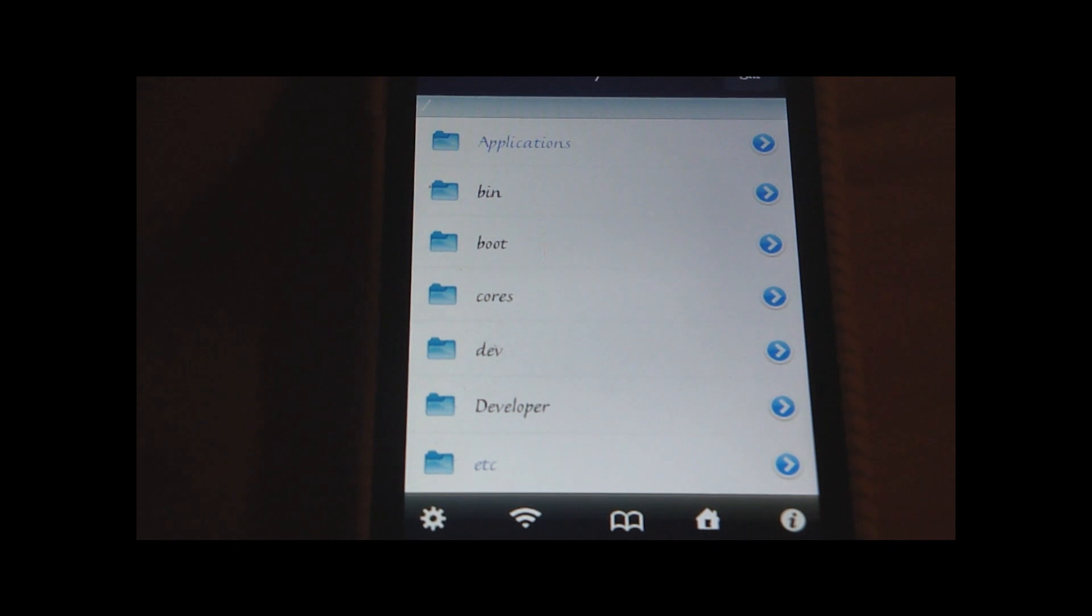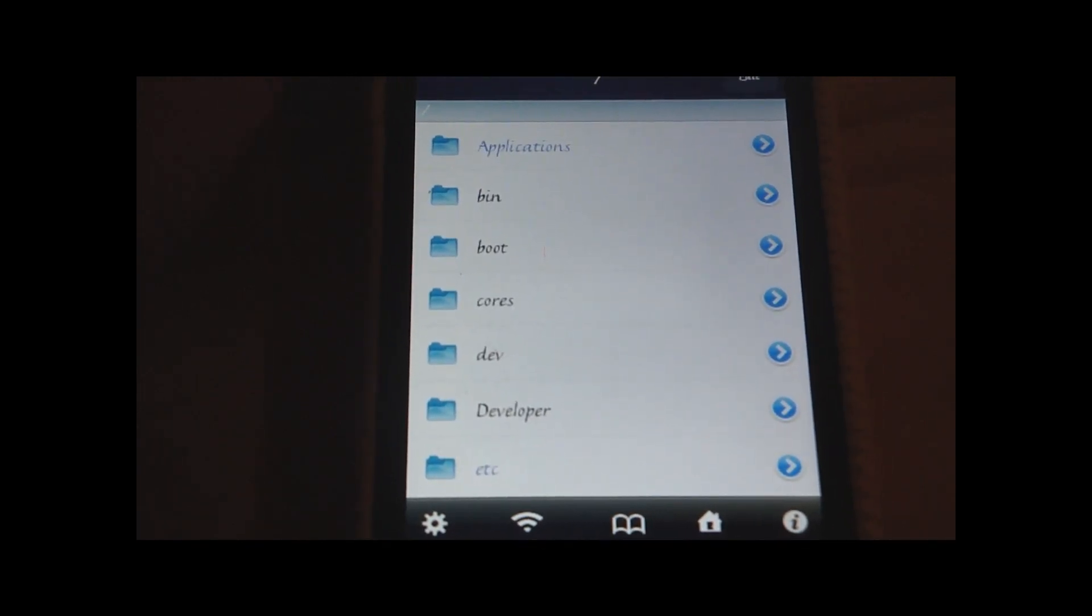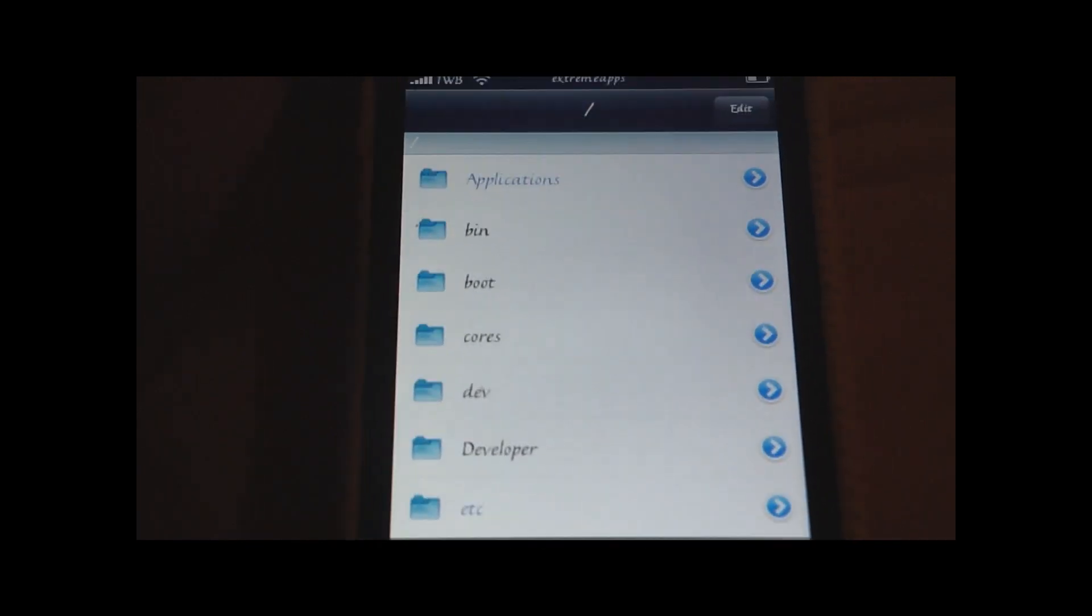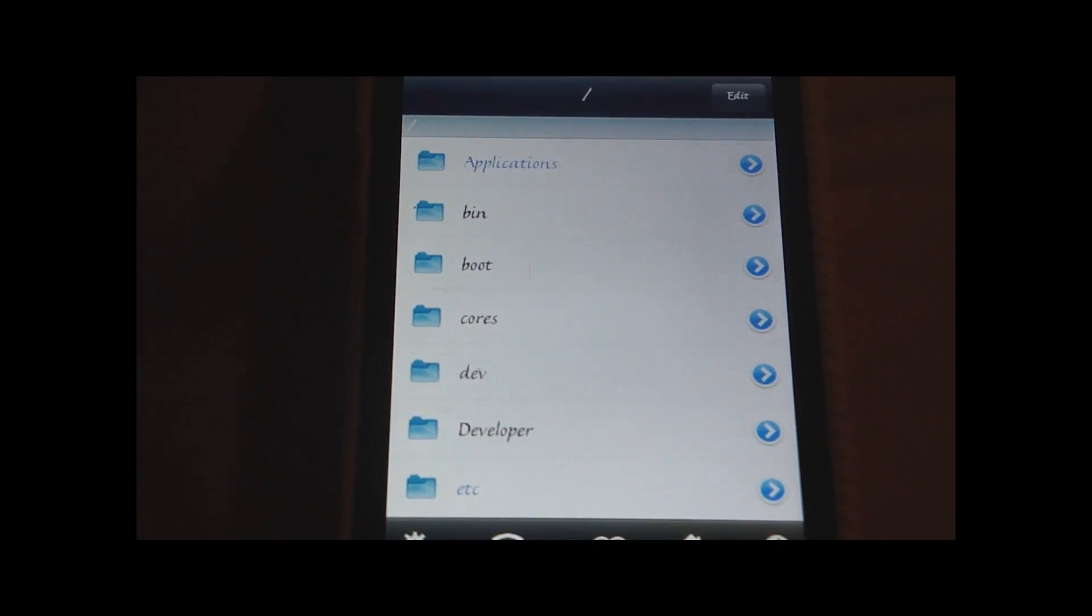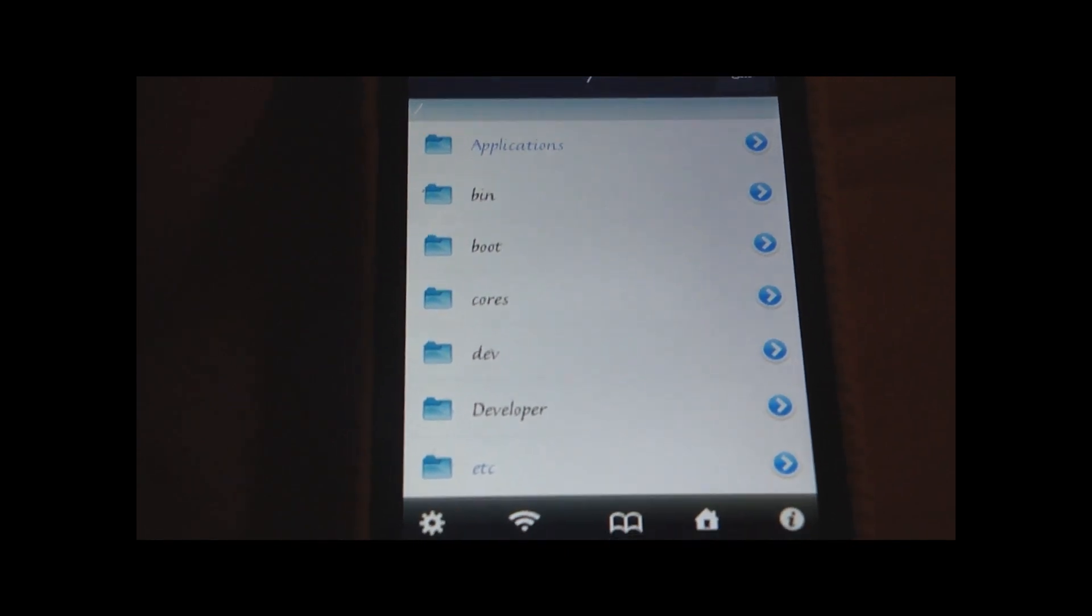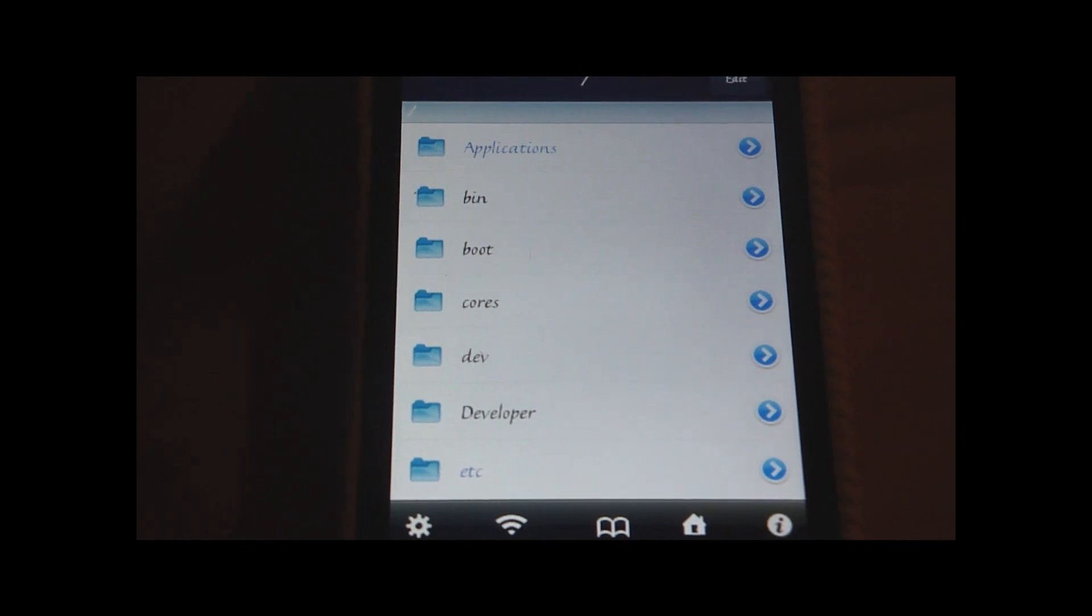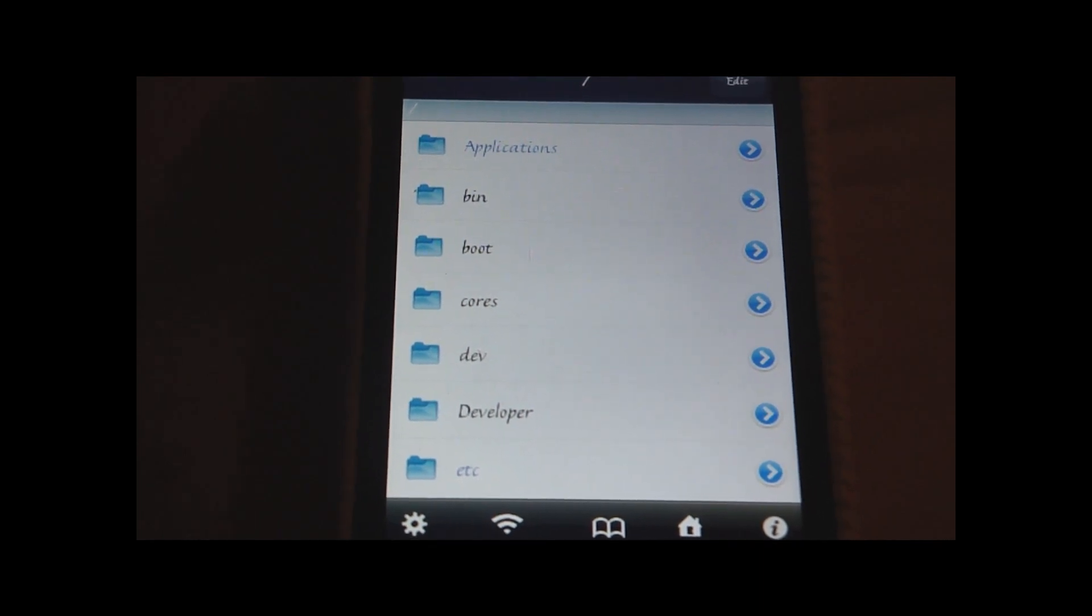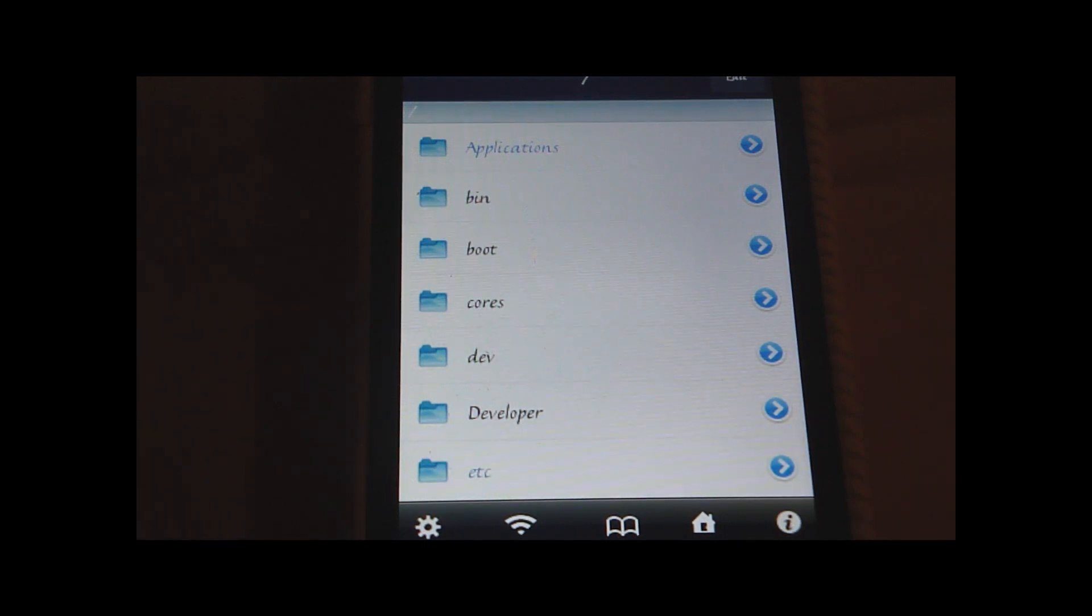iFile is pretty much like the Finder app on the Mac computer and there has been a previous version of this called Mobile Finder. But as the 3.0 family released there came out a new version called iFile and you have to pay for it, or you don't have to pay for it.